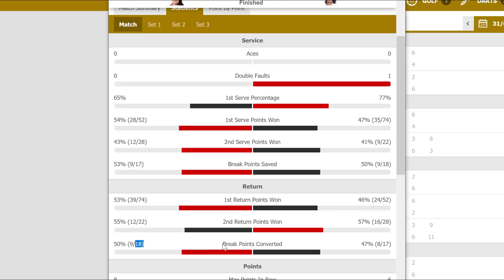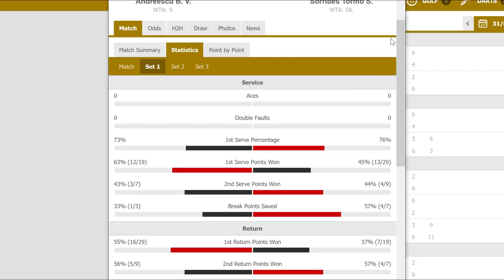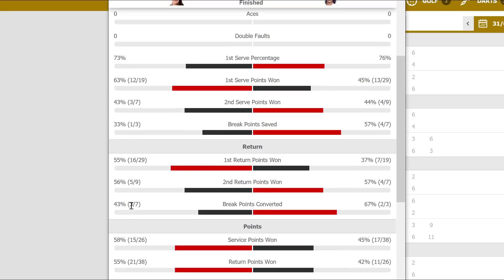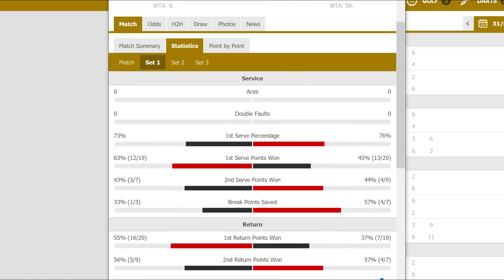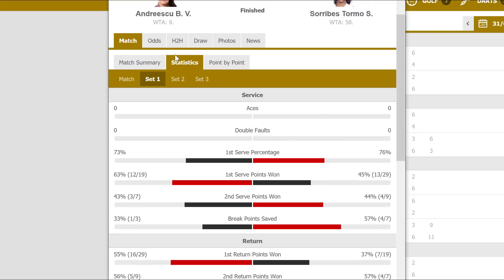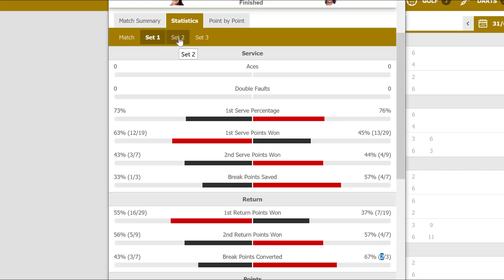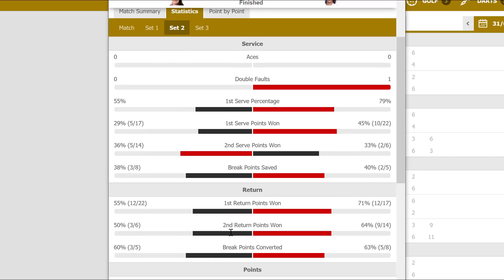Obviously, now the match is finished, we can see there were a lot of break points converted. However, in play, how would we know? So if we're trading at the end of the first set, we can take a look and see that in that first set, Andreescu converted 3 break points and her opponent converted 2. So that was a pretty tight match — 3 against 2 — rather than being some sort of walkover. From that point on, you could decide: well, if it was a tight first set, maybe it's going to be a tight second set. If Andreescu's serve was broken in that first set, which it was twice, there's a good chance it's going to get broken again in the second set.